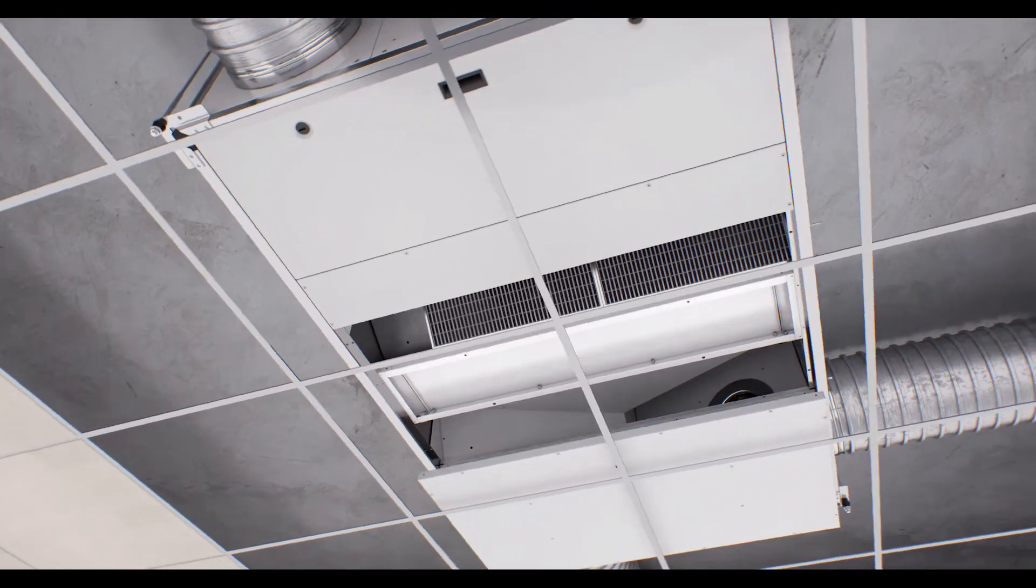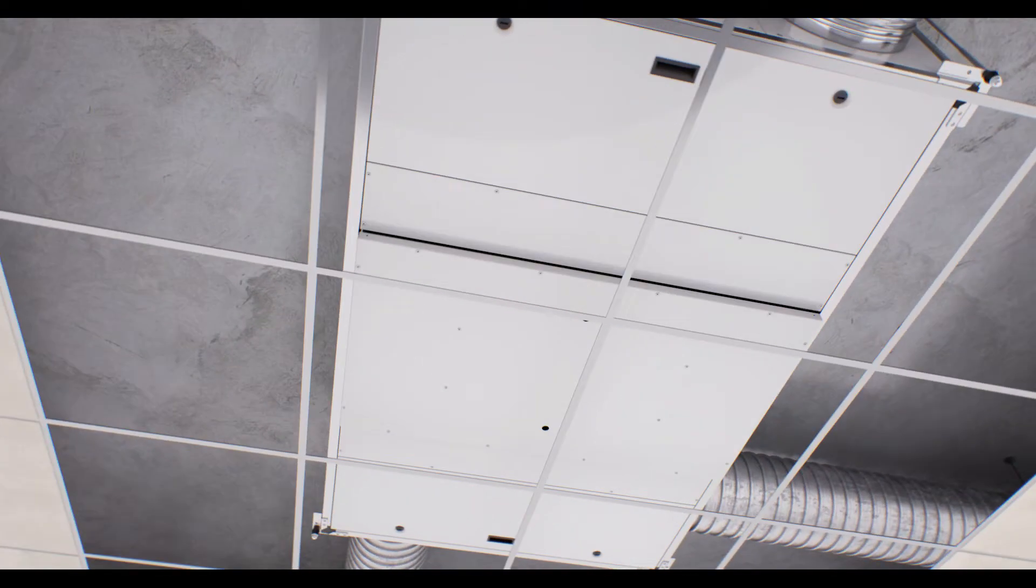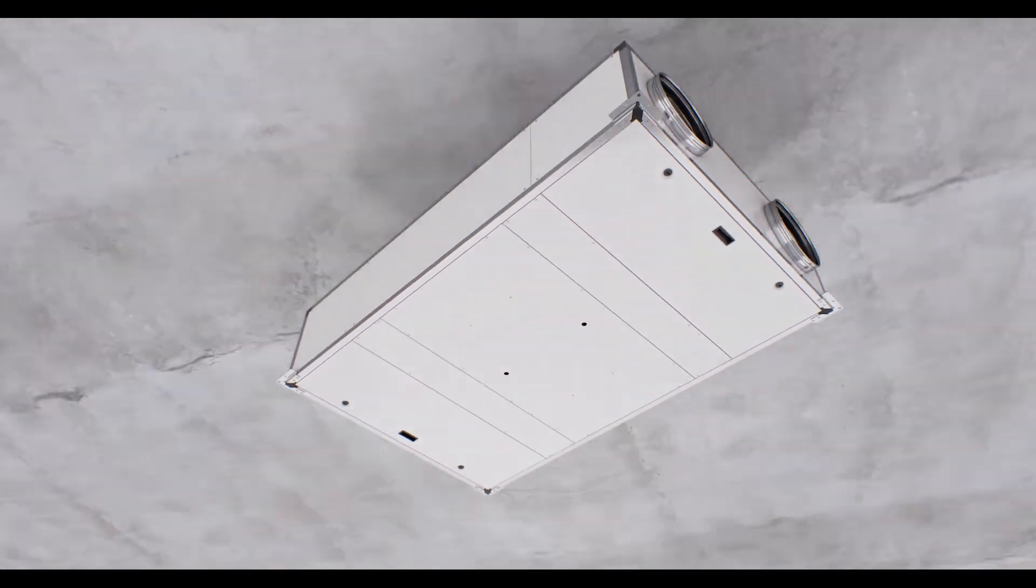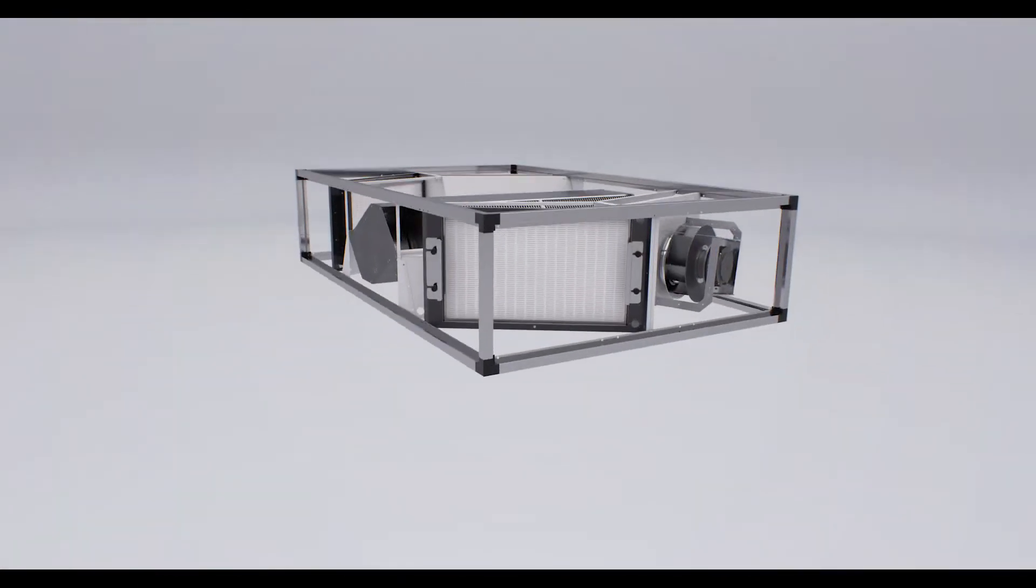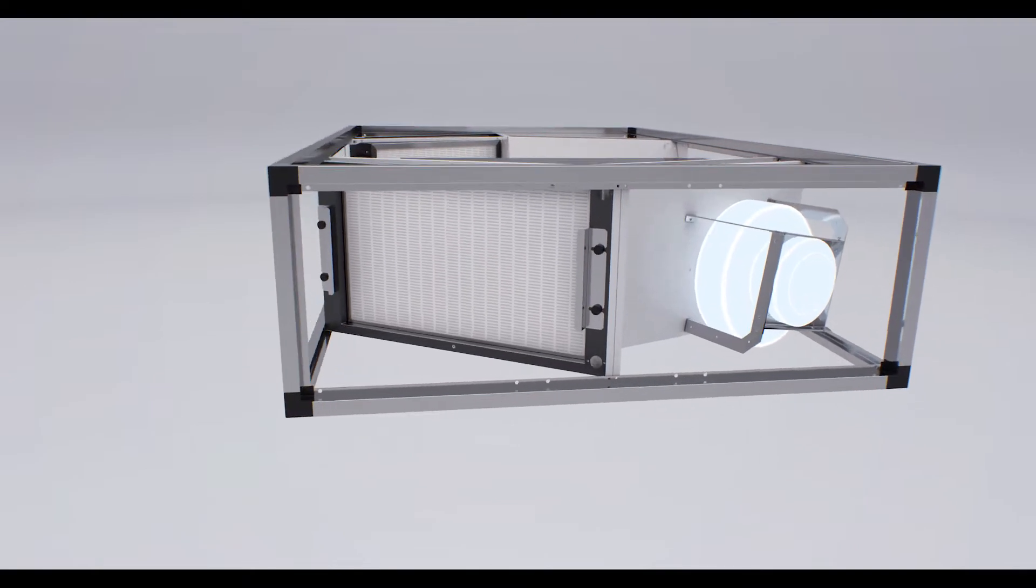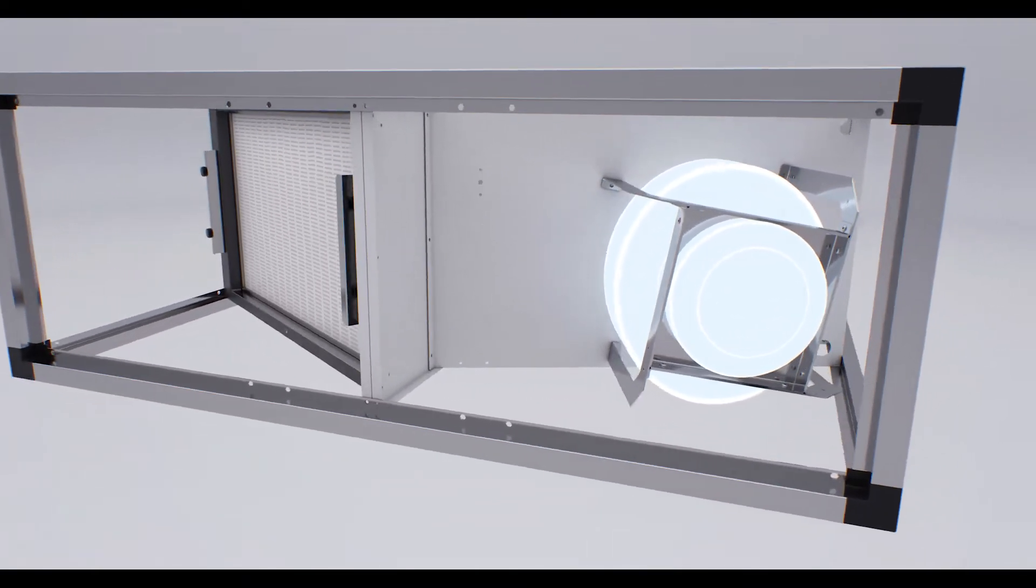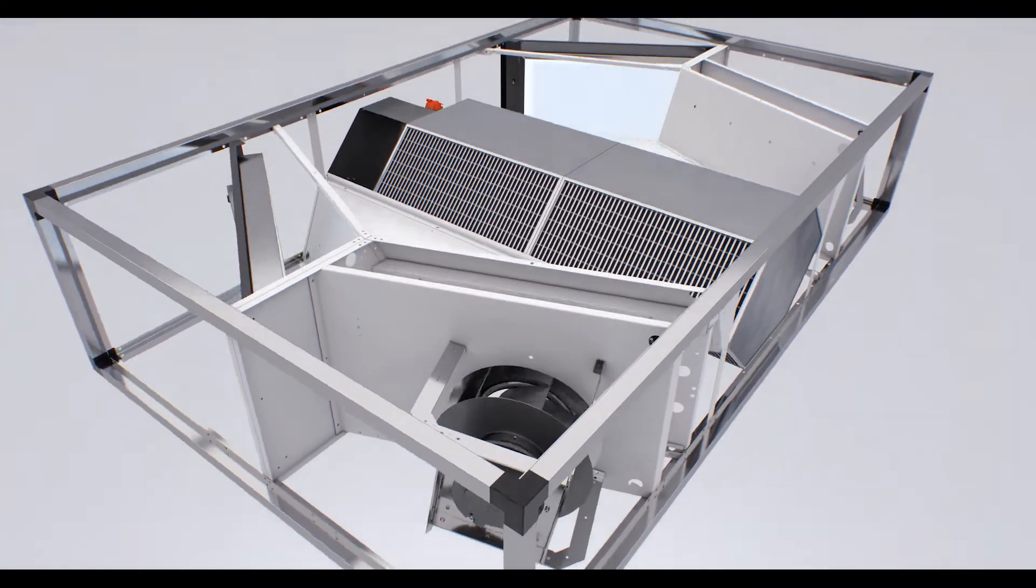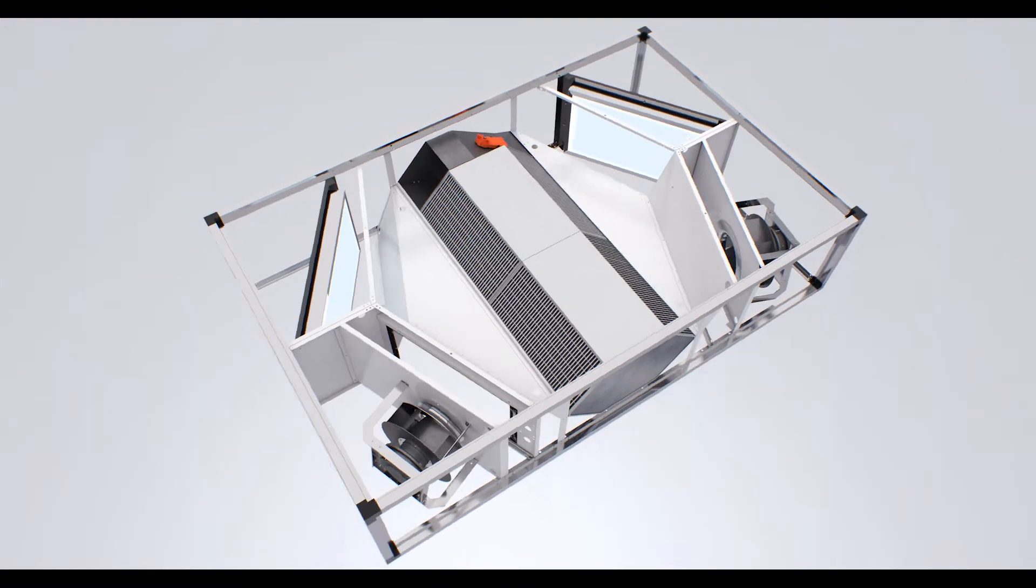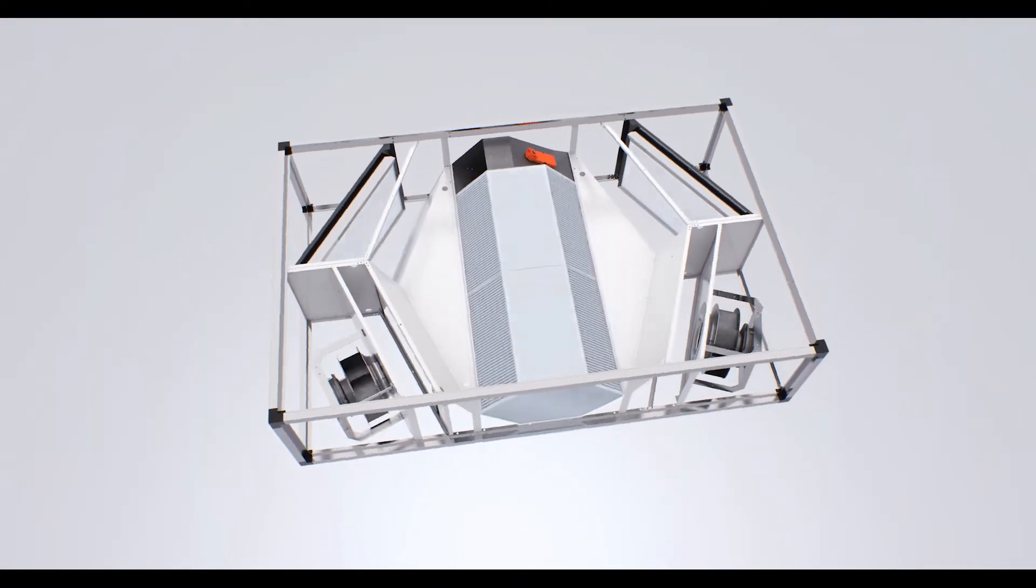The CADB HE line offers high performance thanks to the following features: high efficiency fans with low power consumption EC motor, very low pressure loss filters, F7 for supply air and M5 for extract air.